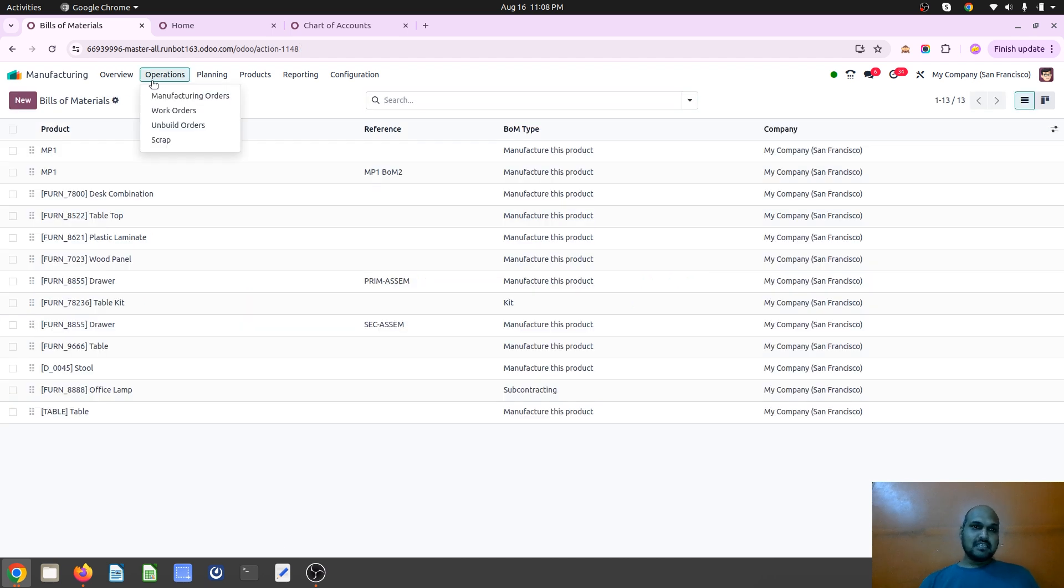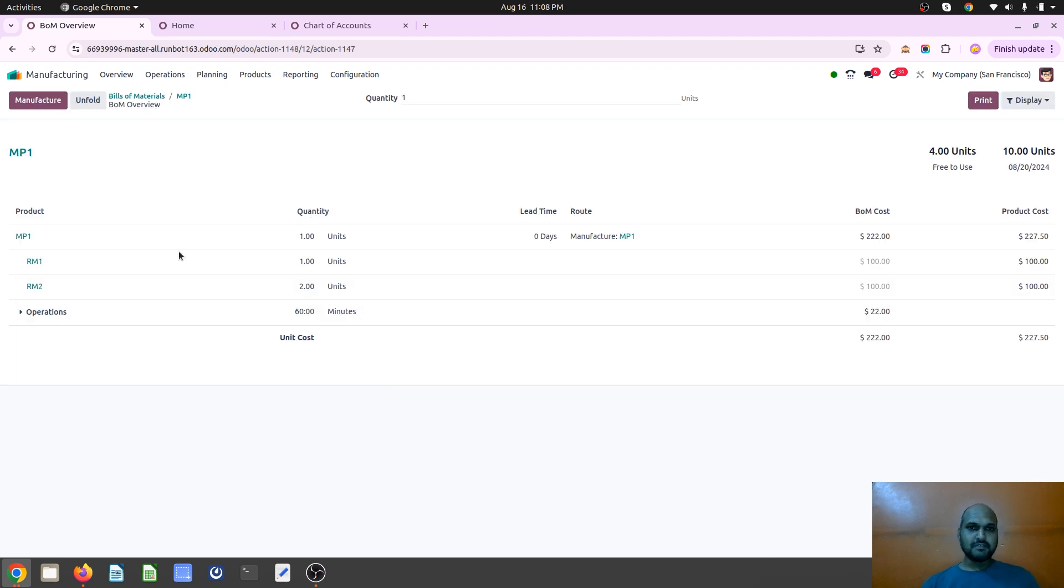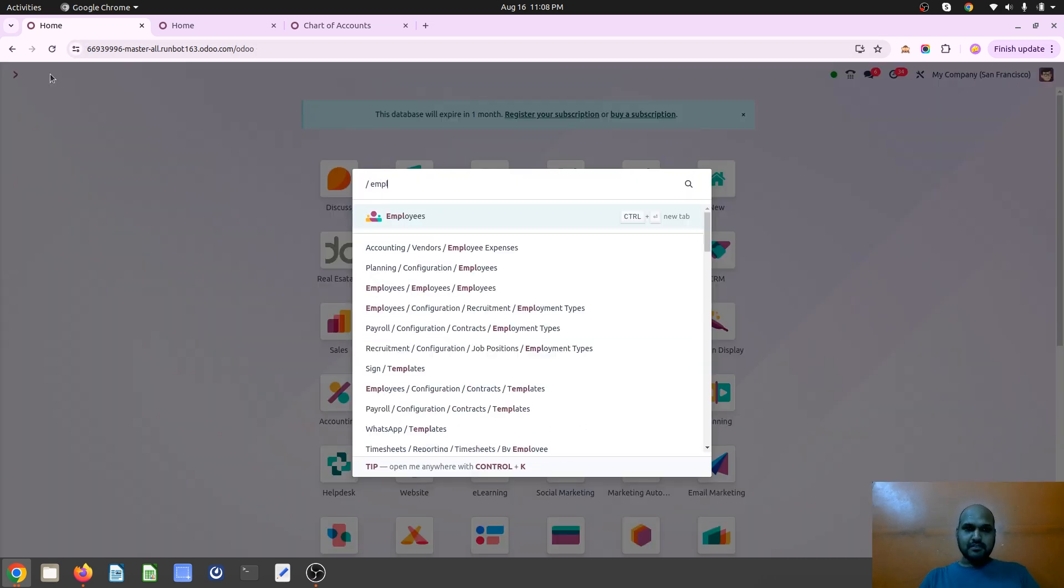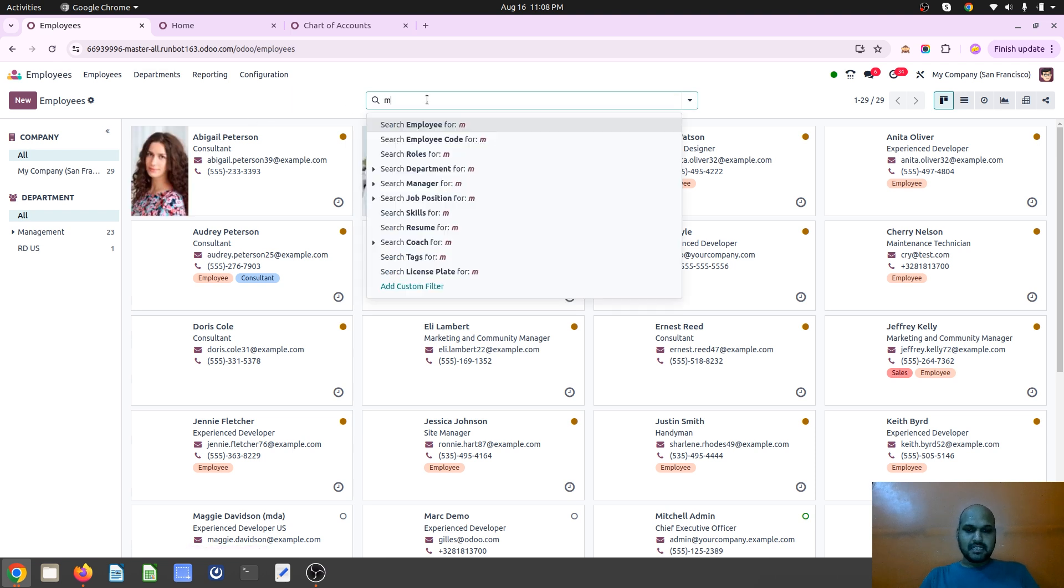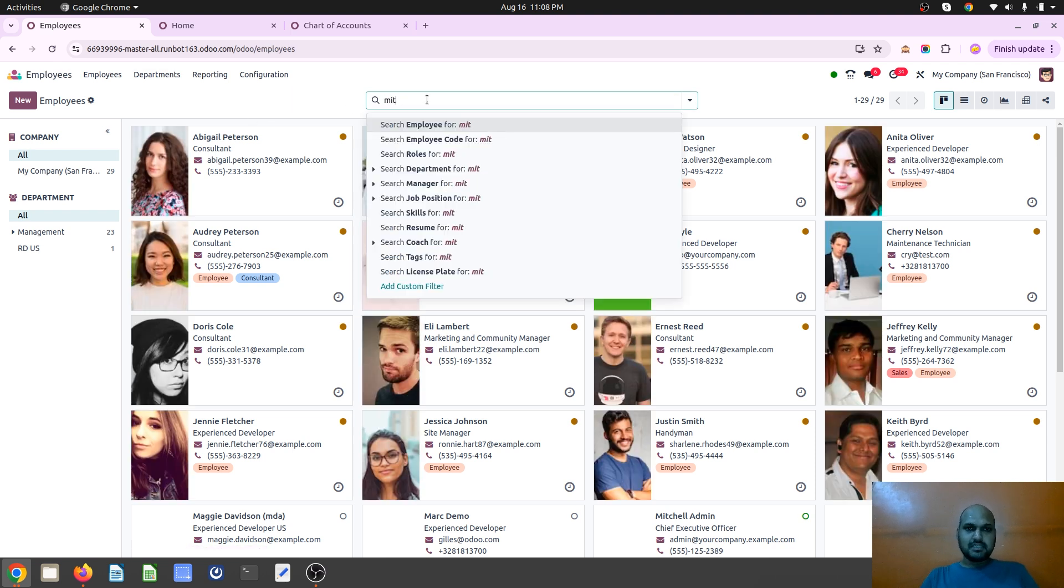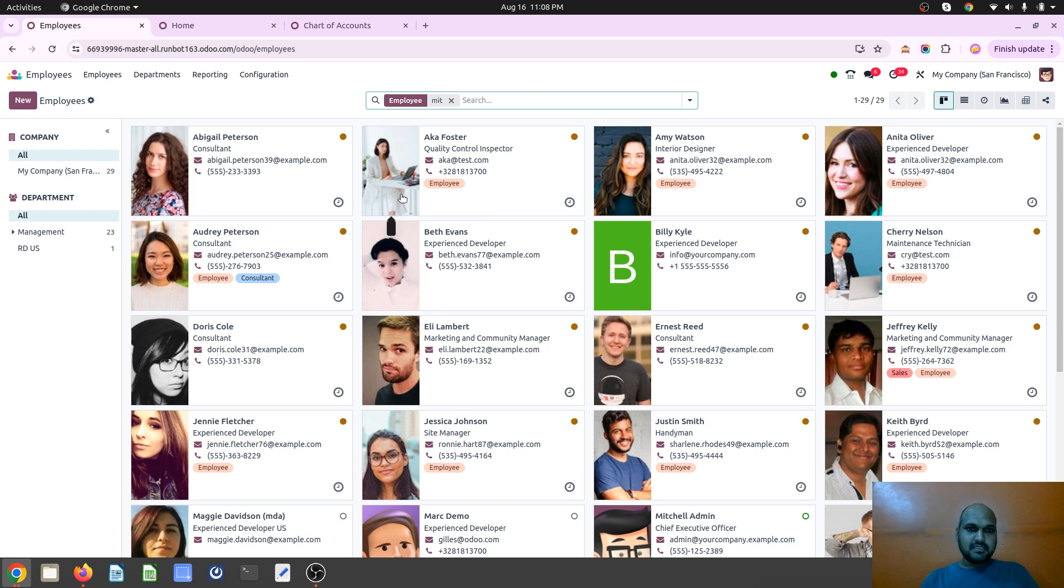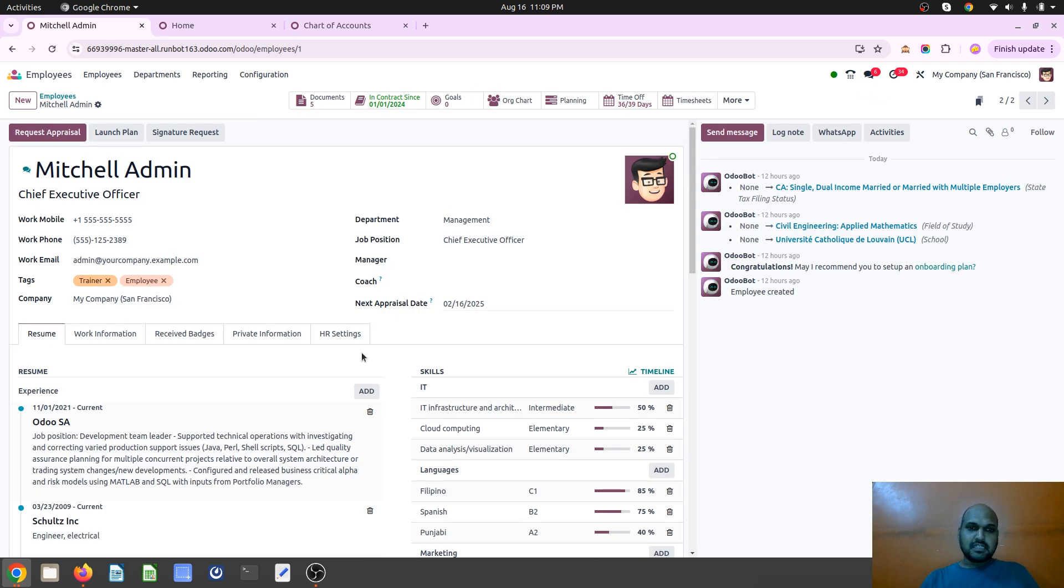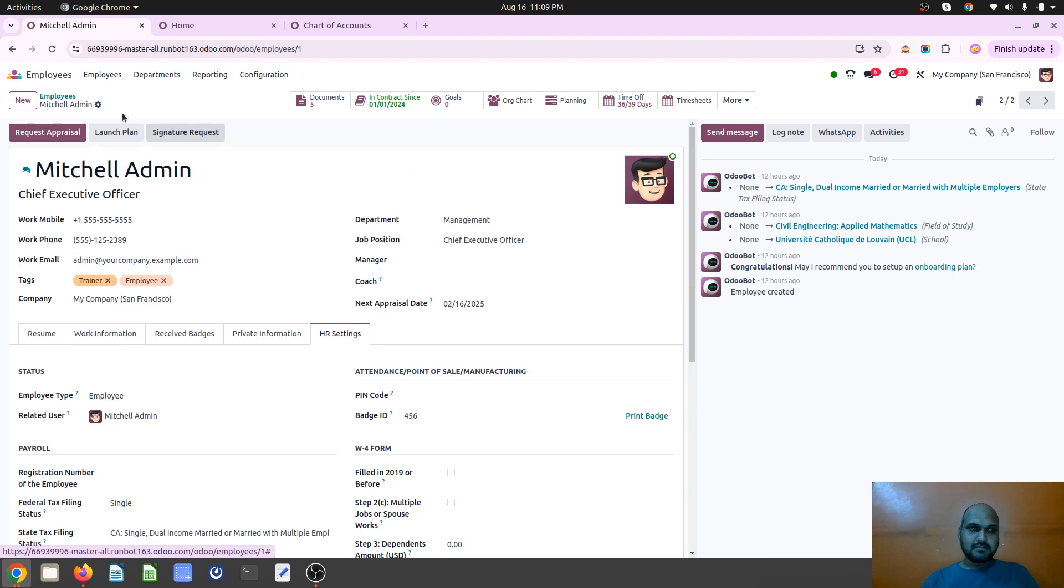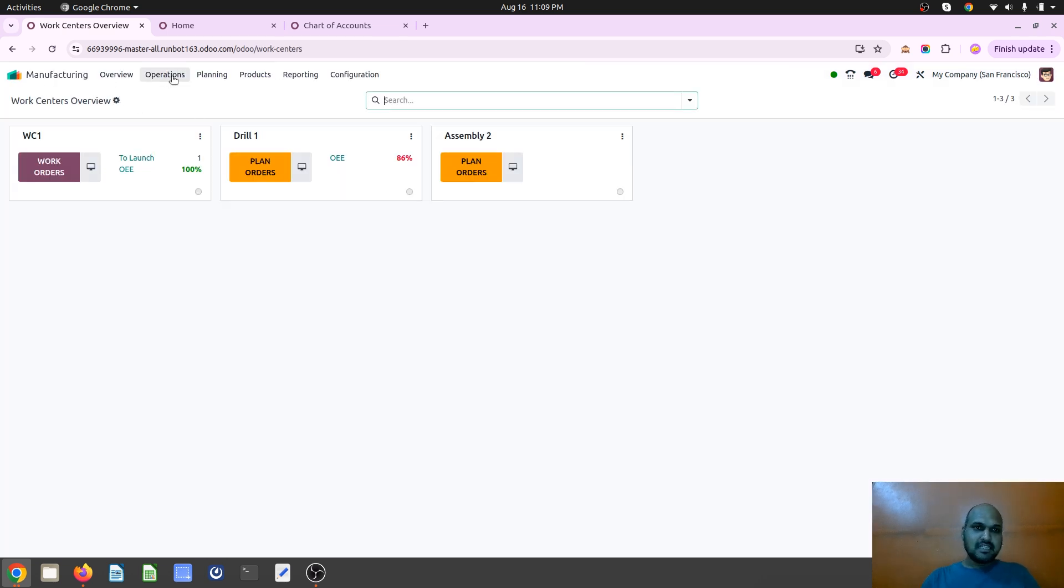So let's see how it works, whereby I have already defined like I will require one quantity of RM1 and two units of RM2 in BOM 2. In BOM overview I can see the ideal cost from here and then the cost of employee. It will be taking for the current employee that is Michelle admin. So Michelle admin has its hourly cost 10 dollars per hour that it will take.